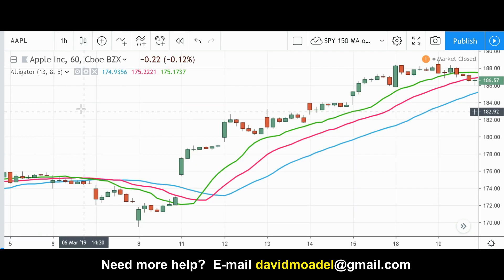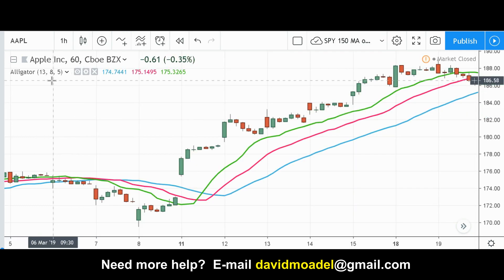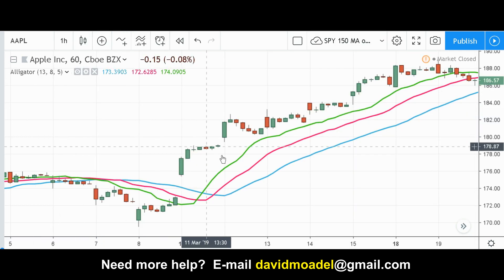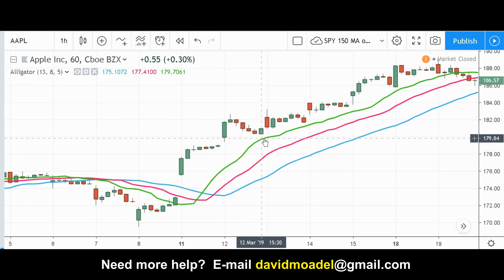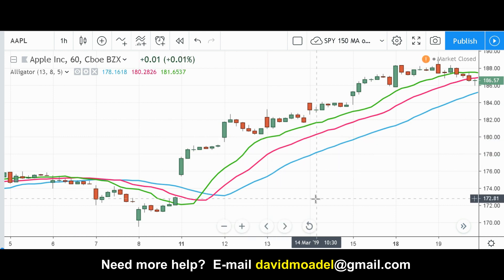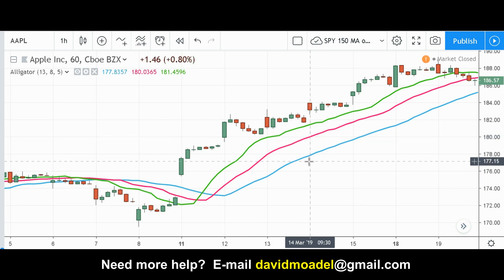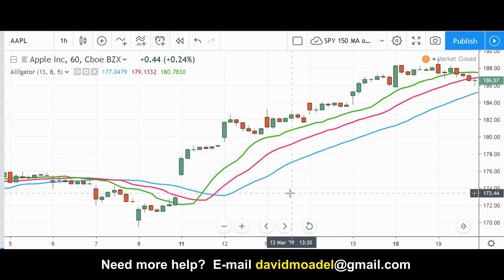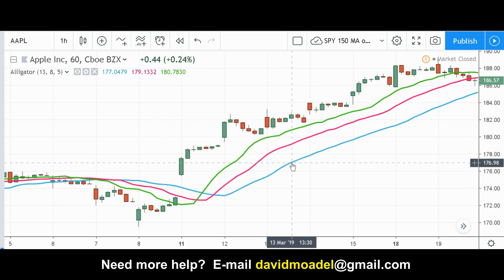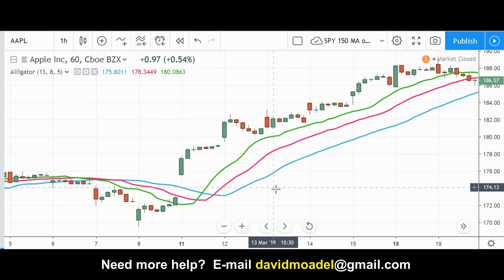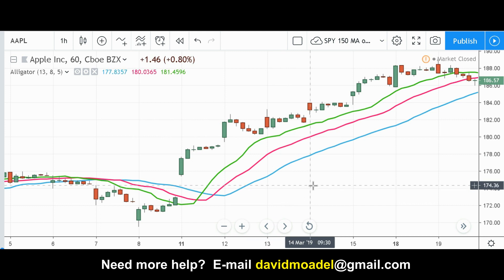The default settings are the 5, the 8, and the 13 — which are called the lips, the teeth, and the jaw. Those are the colorful names that Bill Williams gave to it. I just think of it as the 5, 8, and 13 period moving averages, because that's all it really is. They're just giving it interesting names.